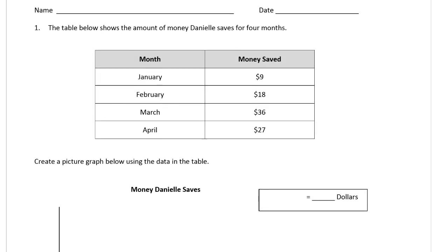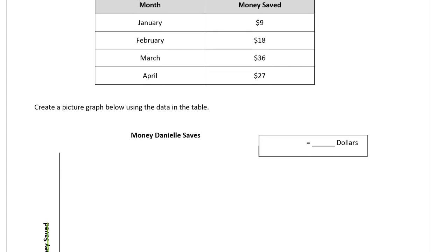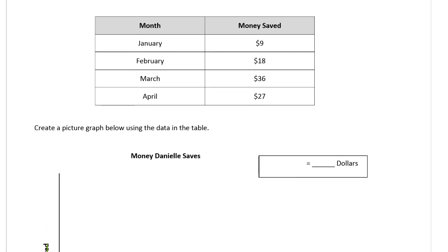Create a picture graph. So what do we have here? You might recognize this right off and say, oh, here's nine, nine, 18, 36, and 27. You might recognize if you know your nines, which you should by now, those are all multiples of nine. So you could make a pictograph with a key of nine. That could work.